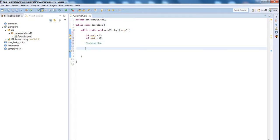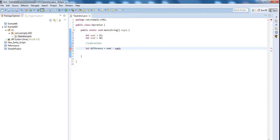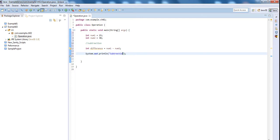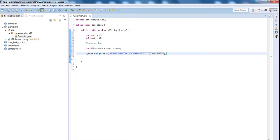int difference equal to num1 minus num2. System.out control space, subtraction of two numbers is difference.